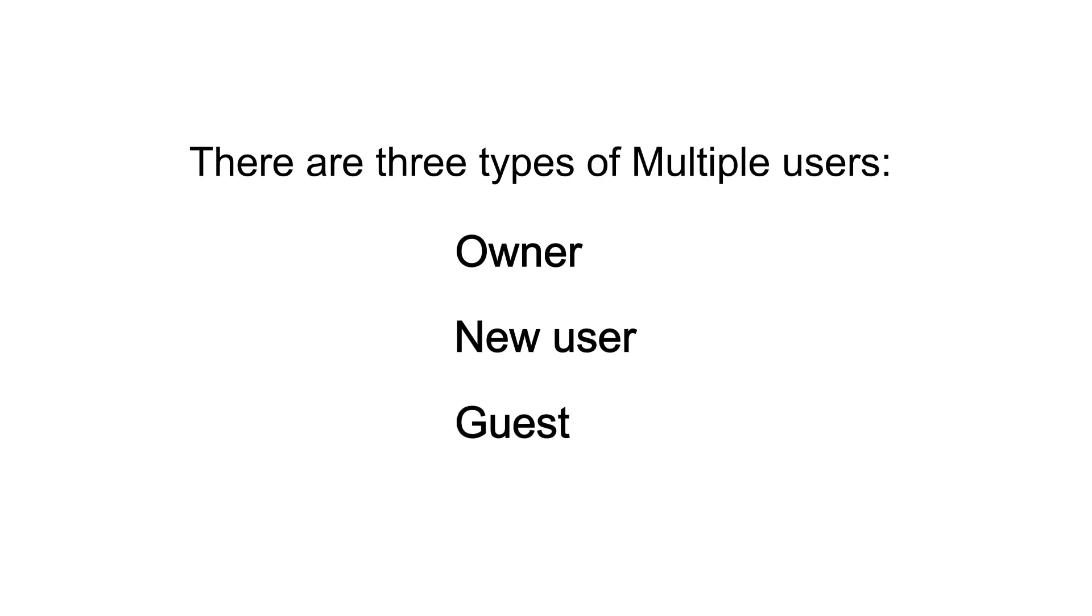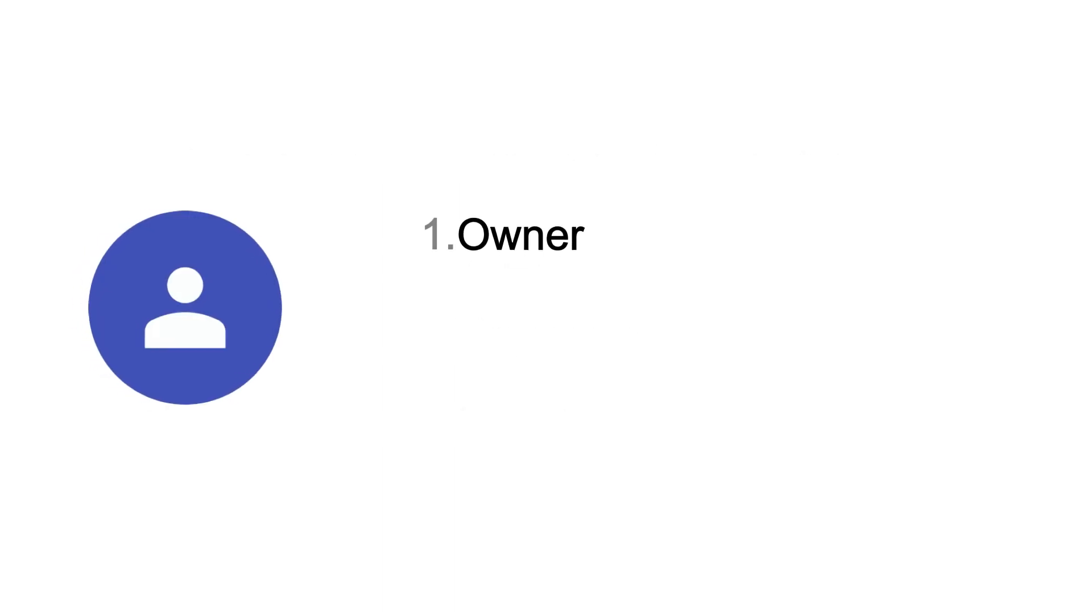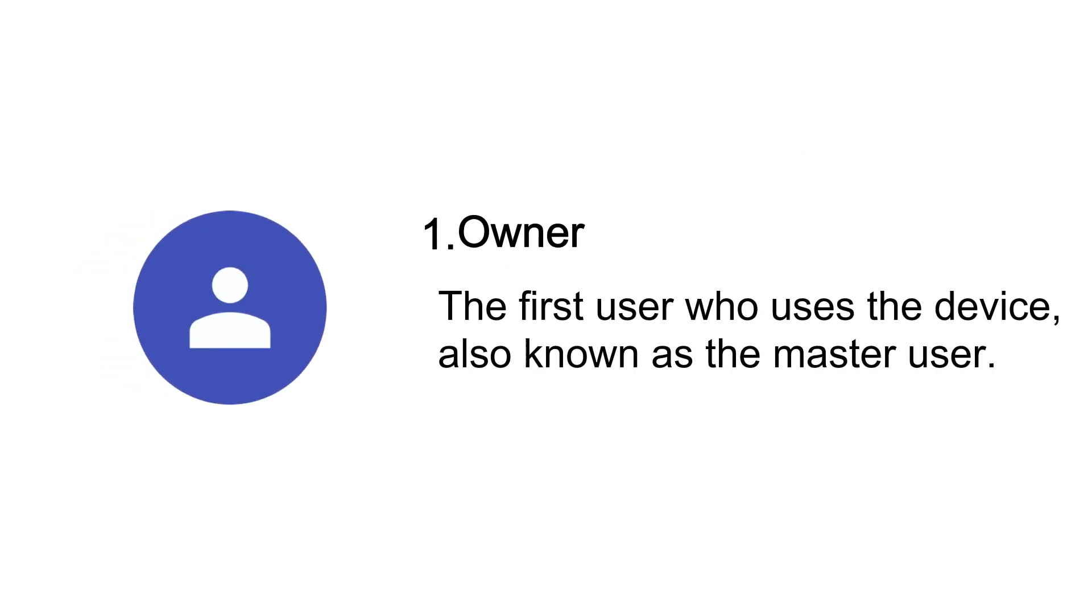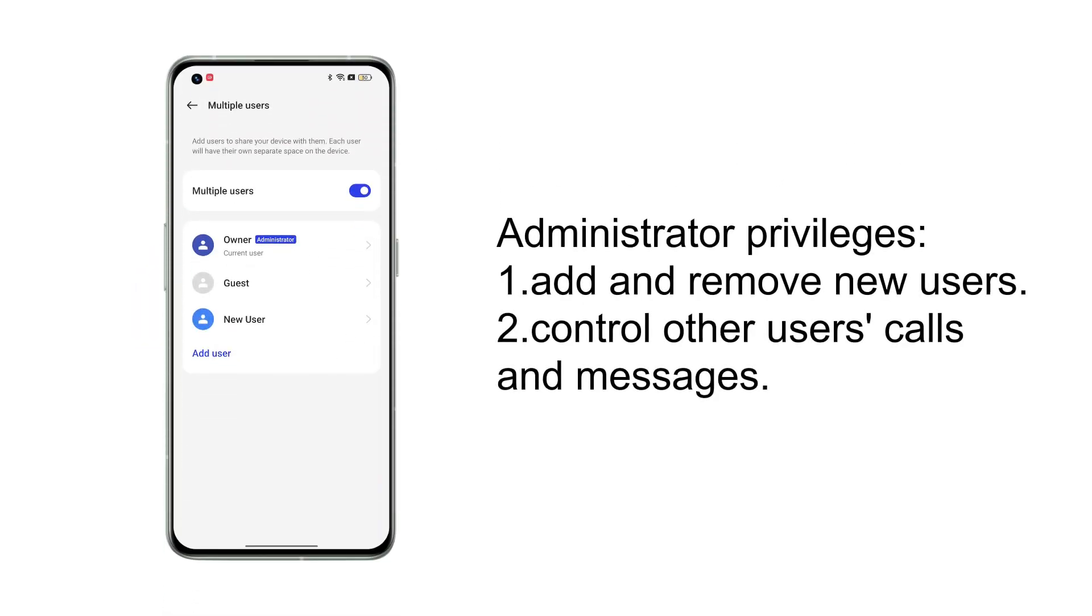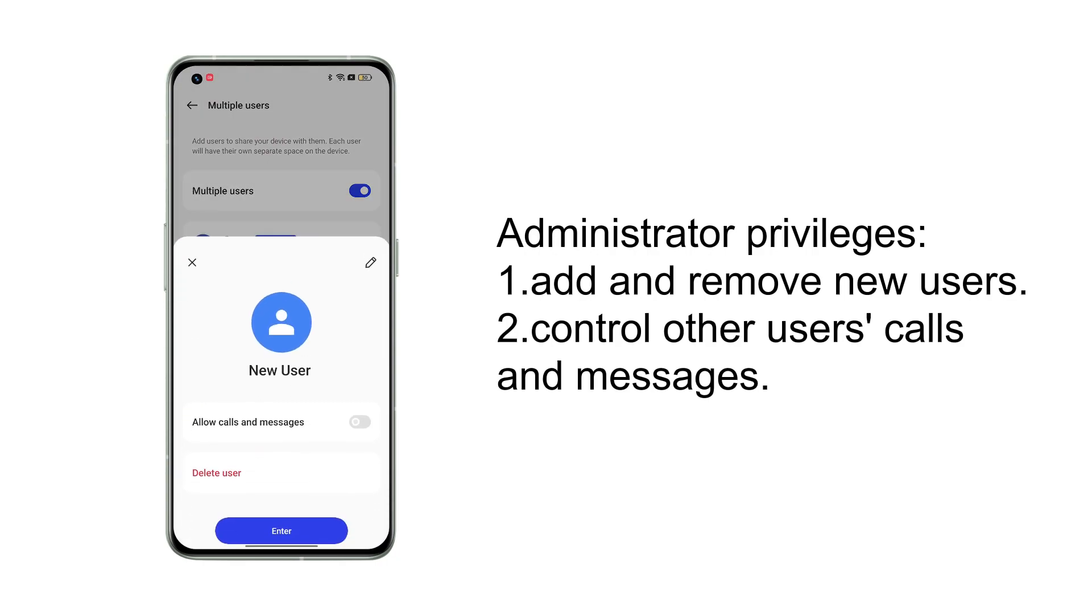You can select the corresponding type in the appropriate scene to enter the use. The first type is Owner. The first user who uses the device, also known as the master user. The owner is also an administrator with access to add and remove new users and control other users' calls and messages.